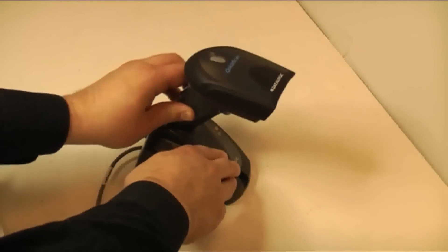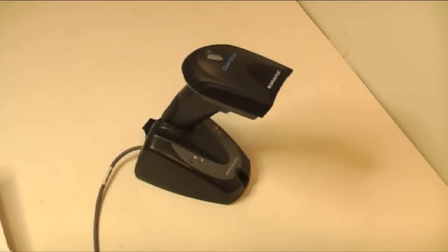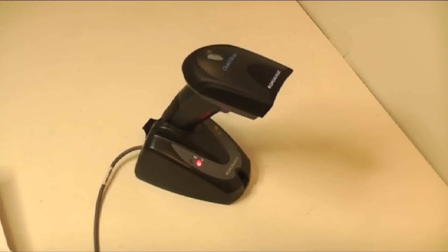If the scanner gives a low 3 beeps every time you scan a barcode, you will need to scan the Exit and Save Configuration barcode on page 7 to get it out of that mode. This can happen during programming when there is a disruption in communication between the scanner and cradle.